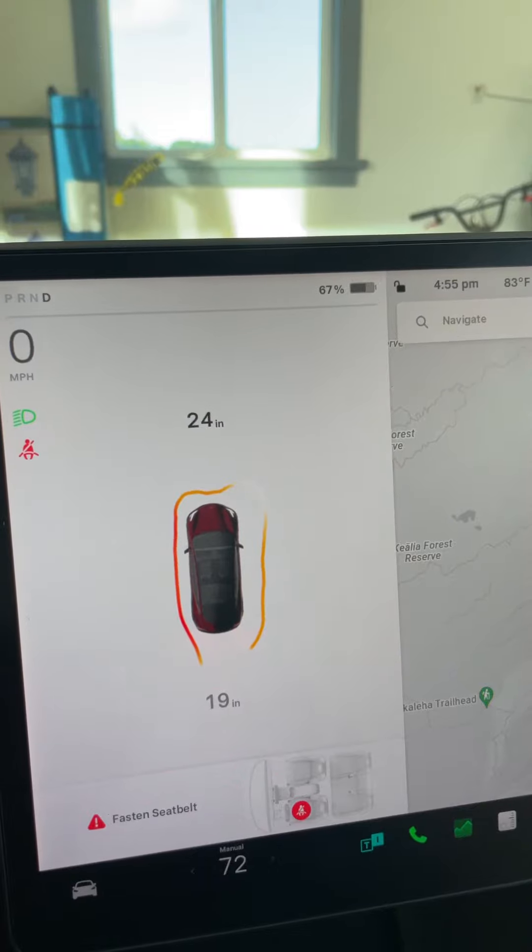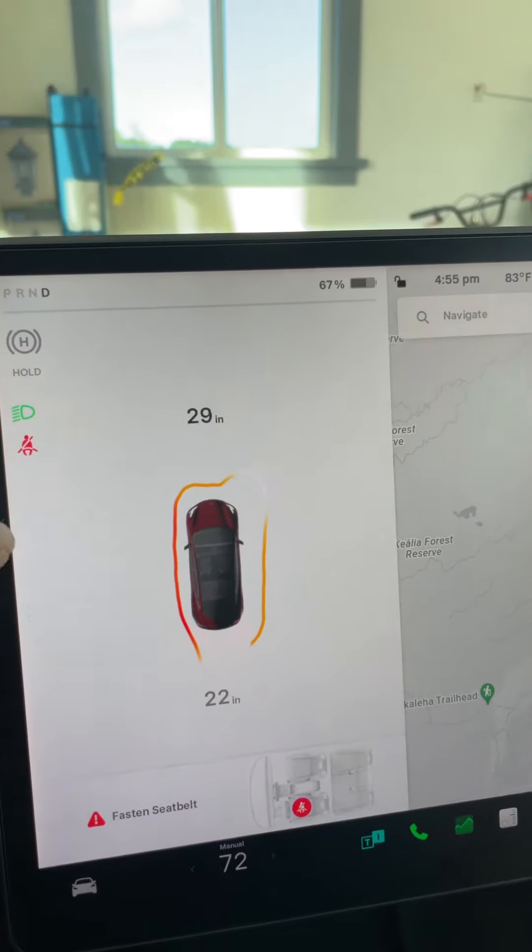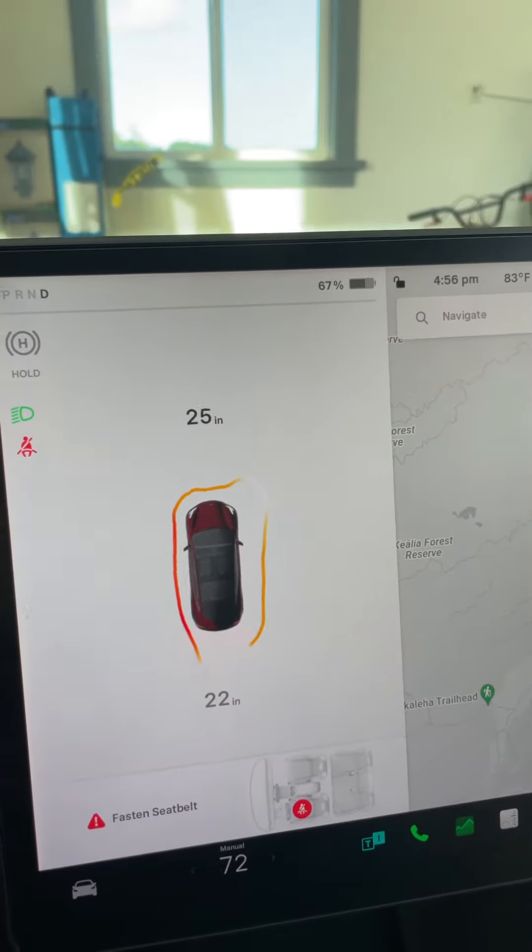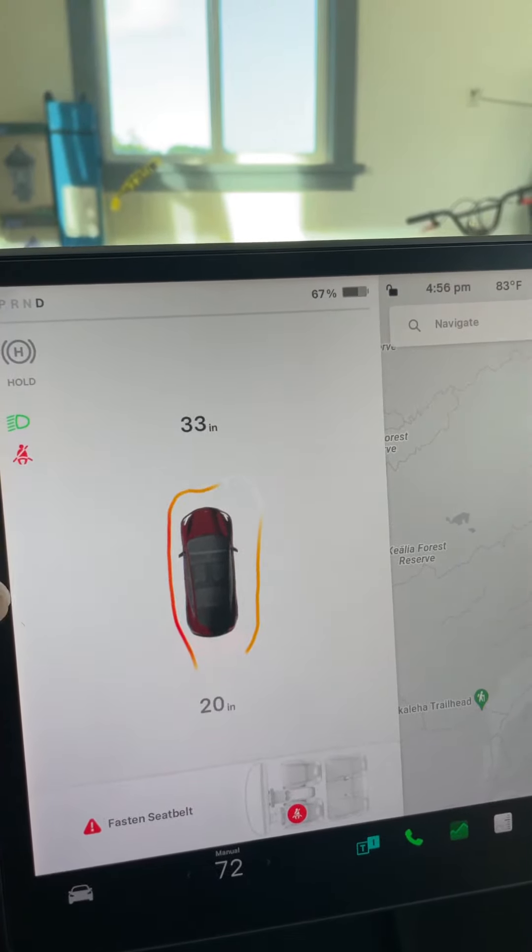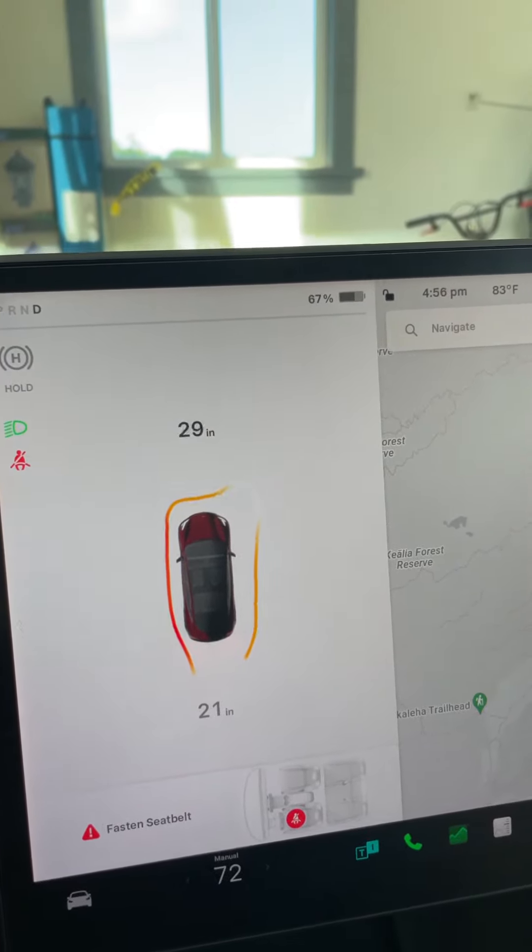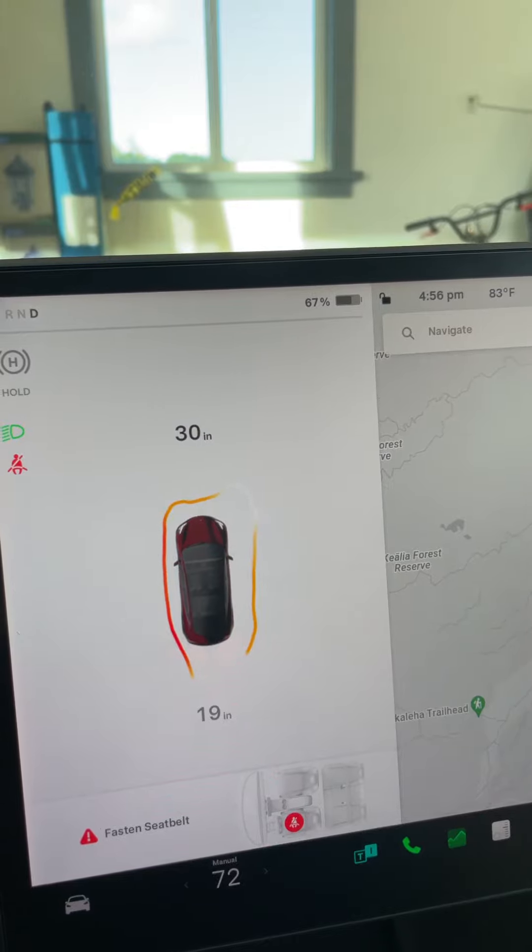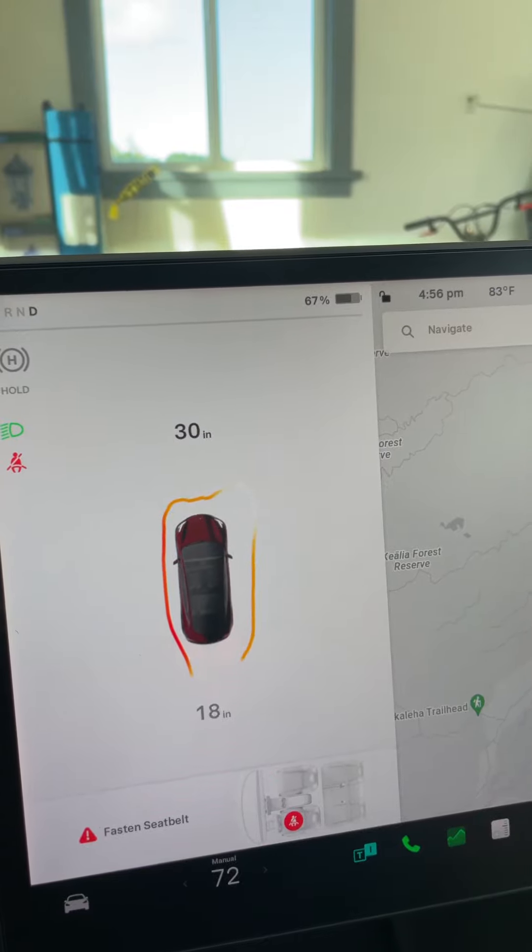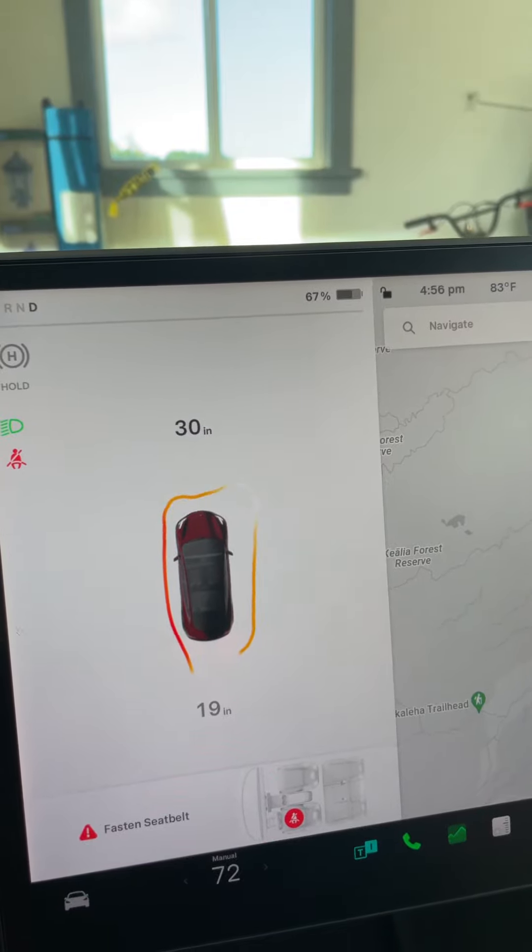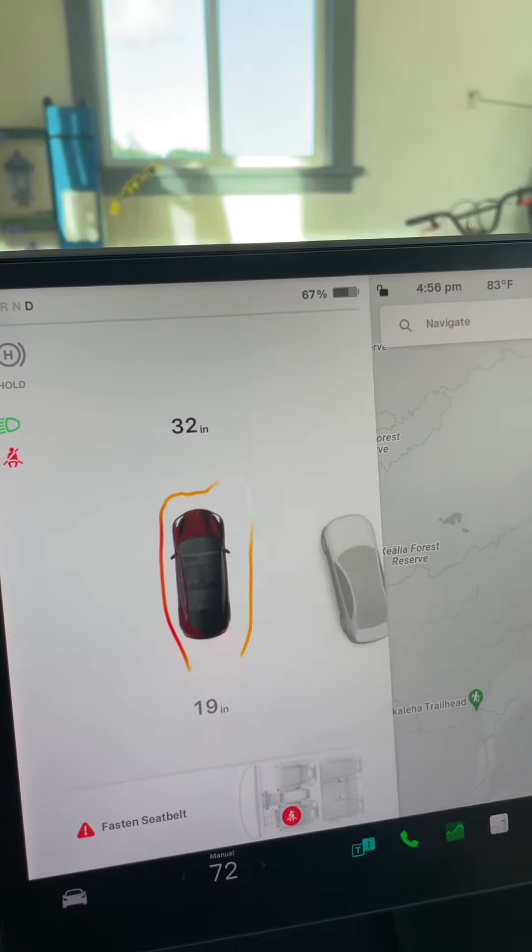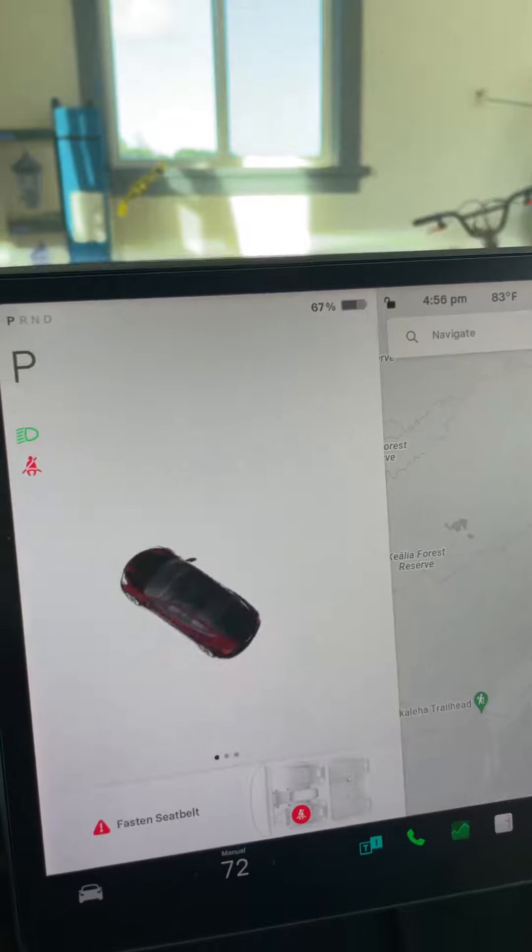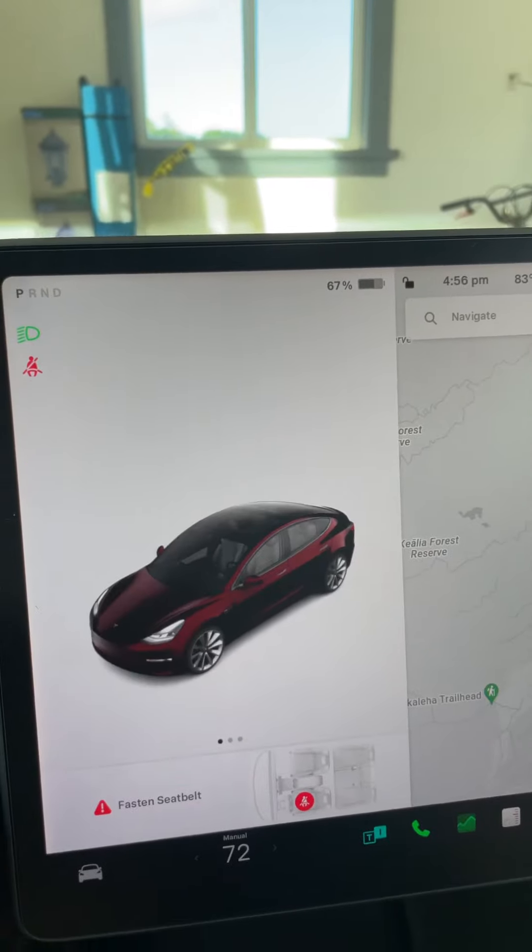Now the cone is 25 inches away. 29, 26, 32, 33, 30, 30, 32, 29, 31. Let's see if it's 31 inches away. Let's start to park.